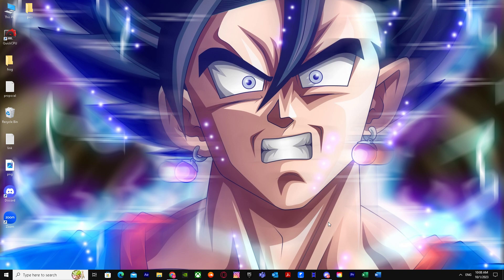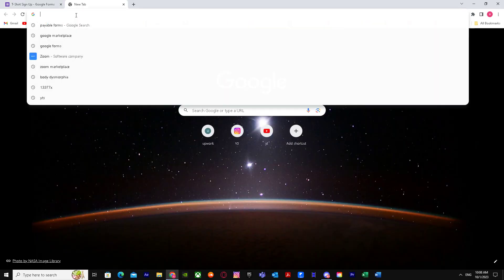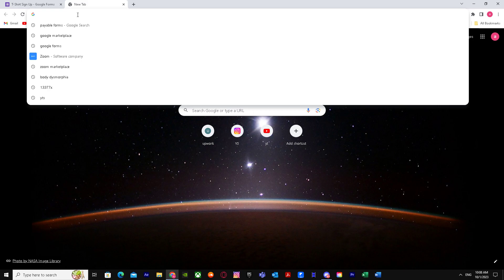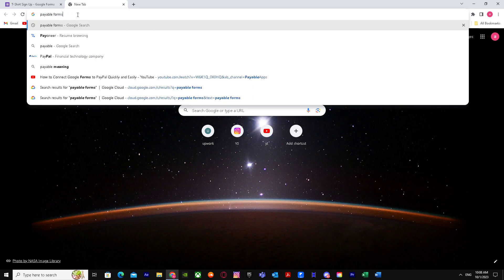It's very easy and simple. First of all, go to your forms. As you guys can see, I'm already here, but you have to search up another thing. It's called Payable Forms.